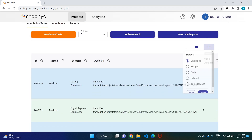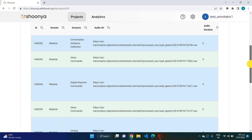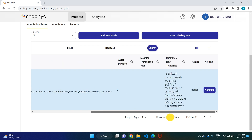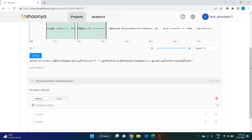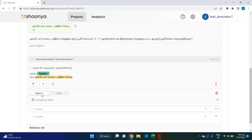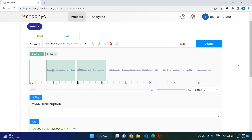You can filter each task by its status by clicking on the status options. Since we labeled one task, all annotated tasks will be moved to the 'Labeled' status. Clicking on 'Annotate' for that task shows the transcriptions have been saved. This is how you go about annotating this particular audio transcription project. Thank you.